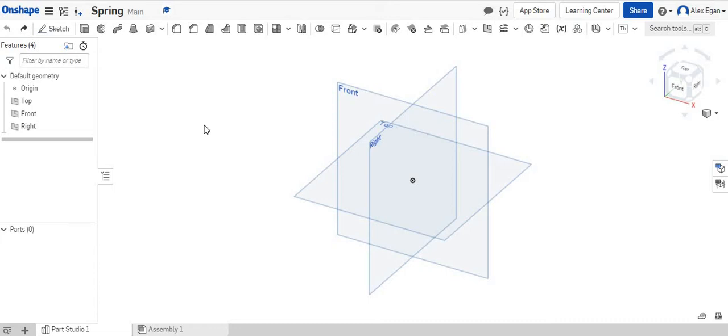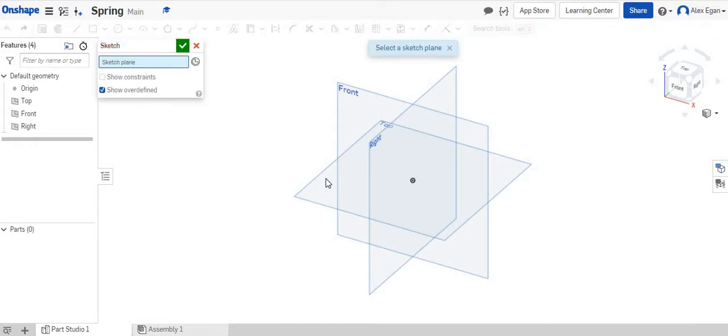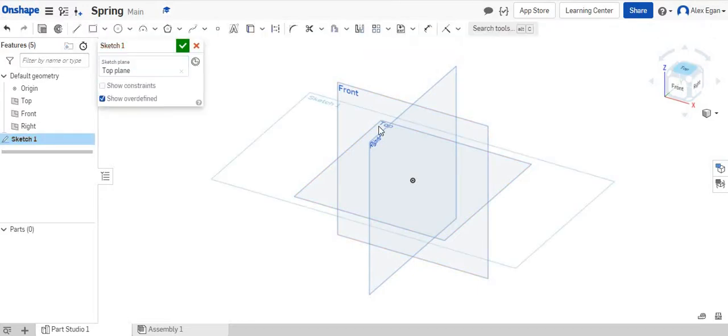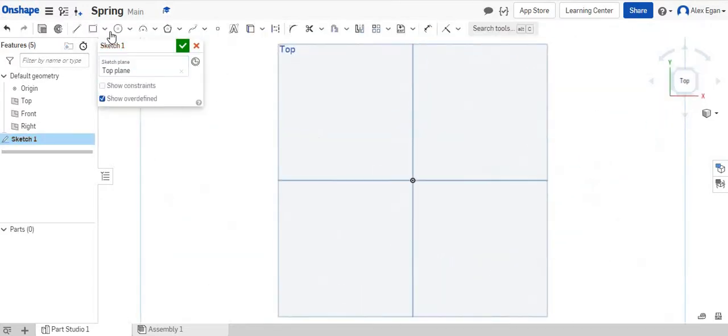In this video we're going to be creating a spring for our mousetrap. So what we're going to do is start by creating a sketch on the top face. It doesn't really matter which face you choose.